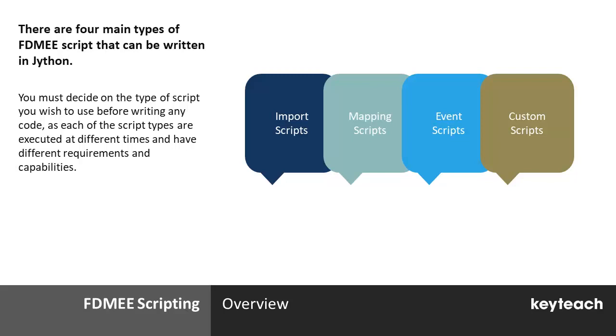Scripts can be added to FDMEE, providing a huge amount of flexibility for extending and improving upon FDMEE's default behaviour. Various languages are available for use in different areas of FDMEE, however Jython is the primary scripting language used.